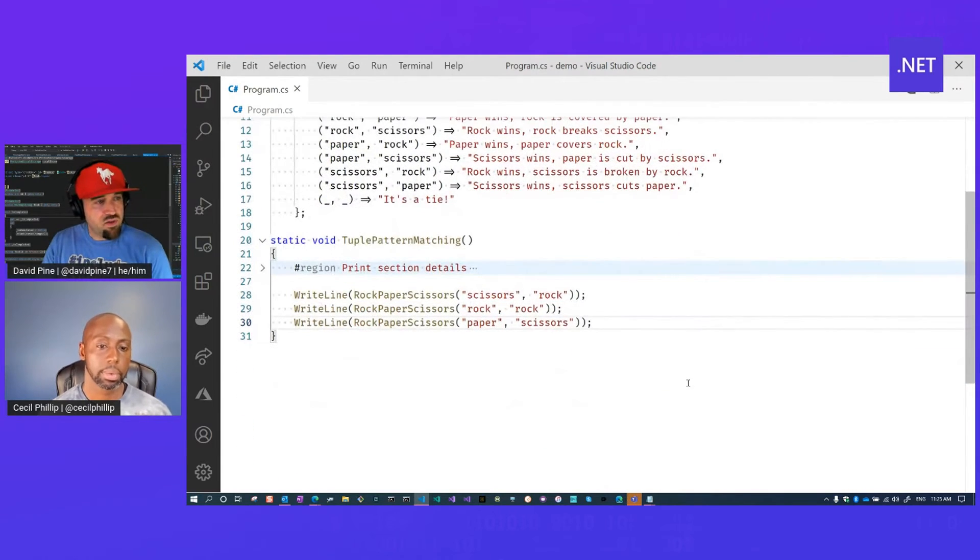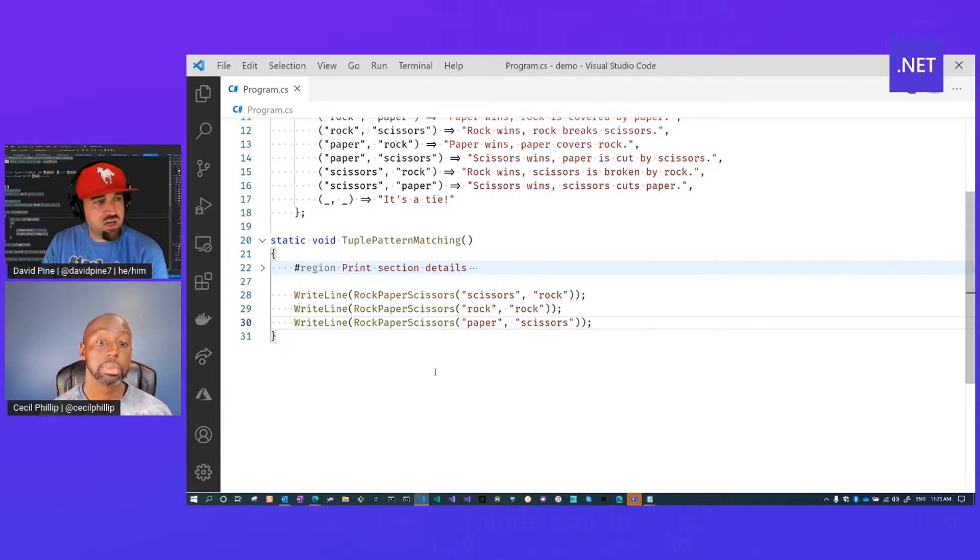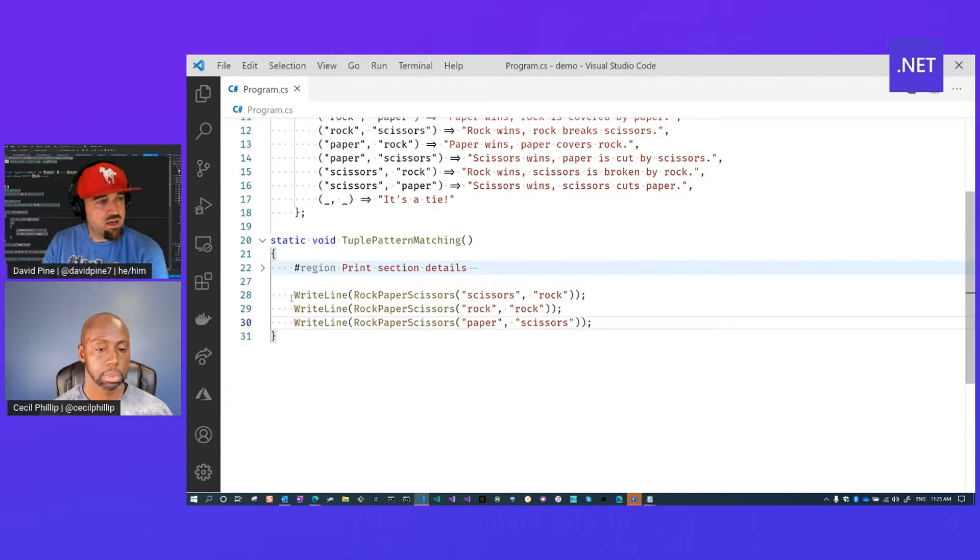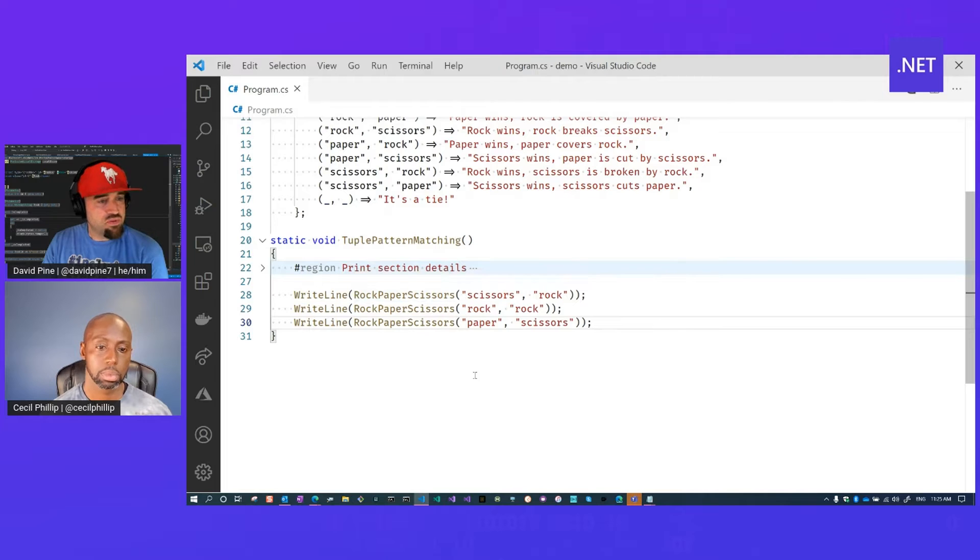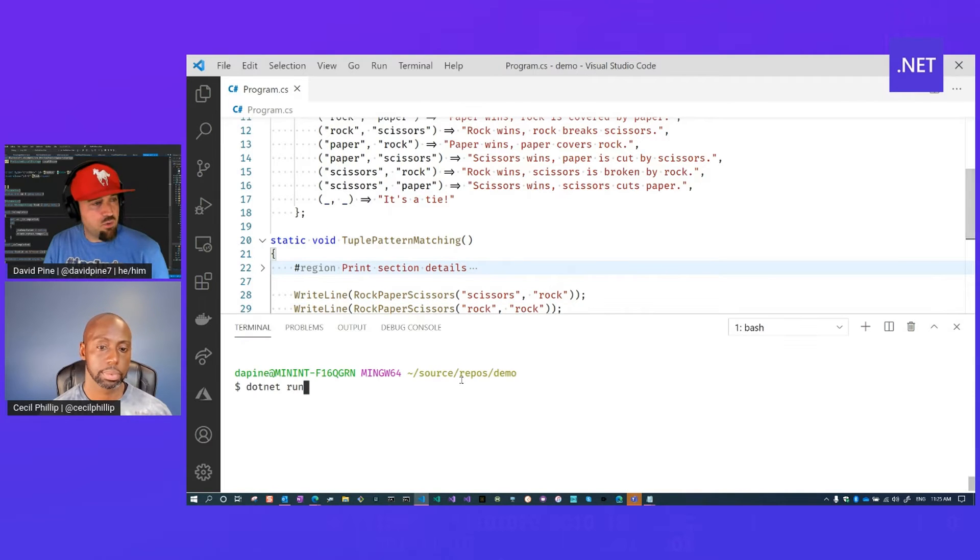And then we actually have a little helper function here that demonstrates calling WriteLine and exercising the game of rock, paper, scissors given a few examples to show what that would actually look like when it's run.